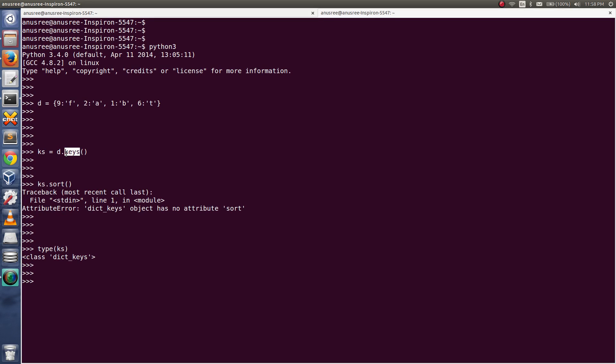This keys method returns an object of dict_keys. So that dict_keys does not have this sort method. That's why we are getting this AttributeError.